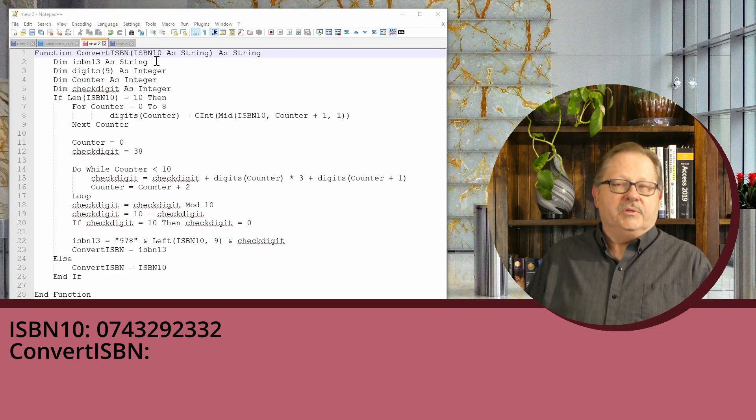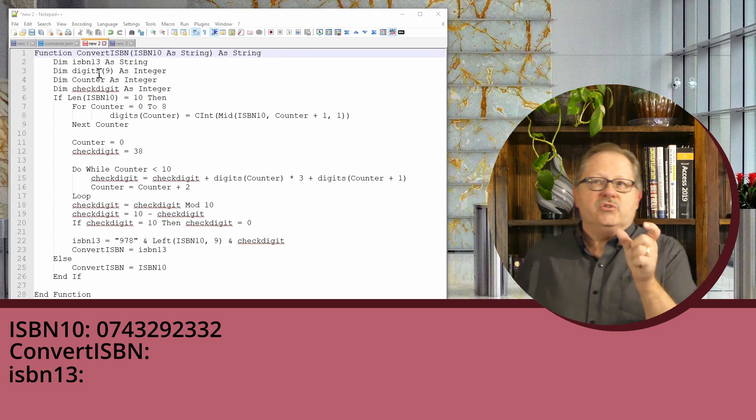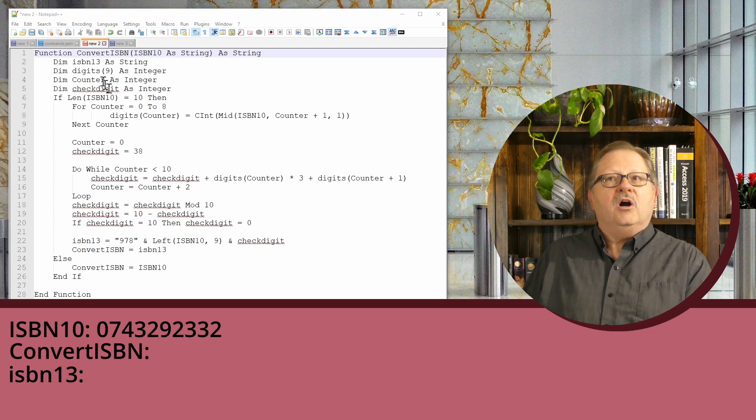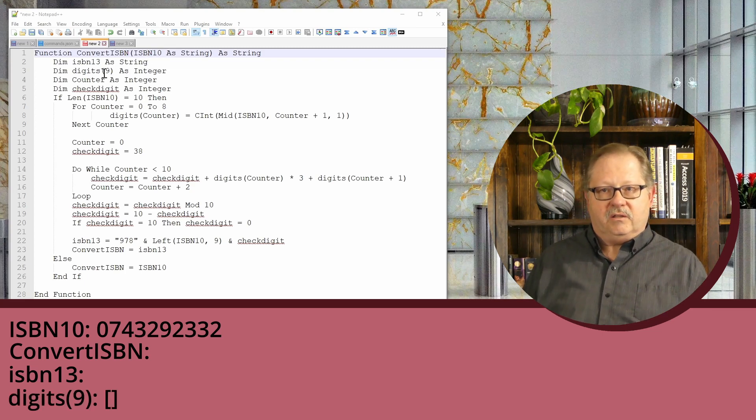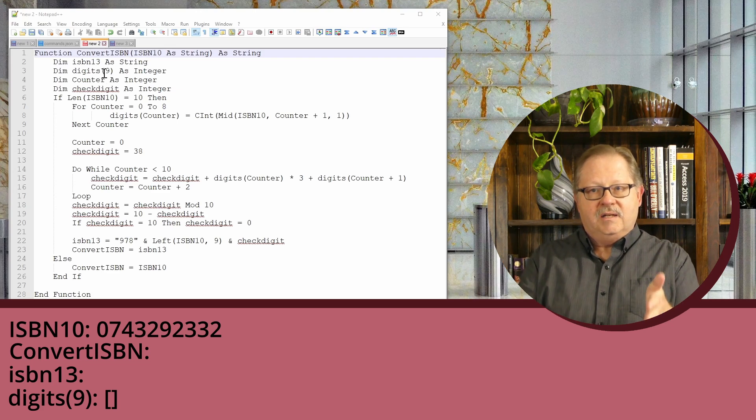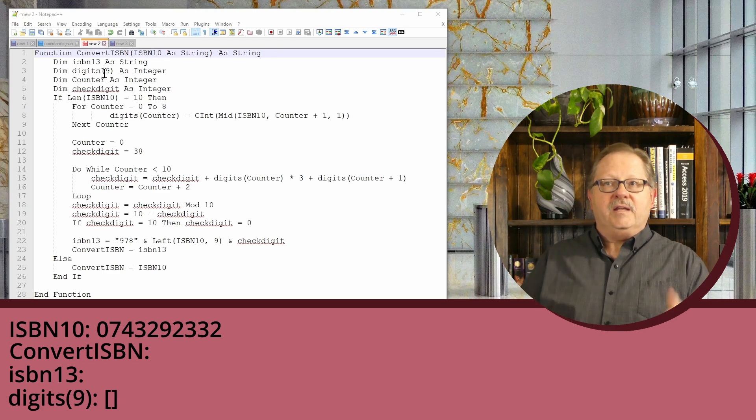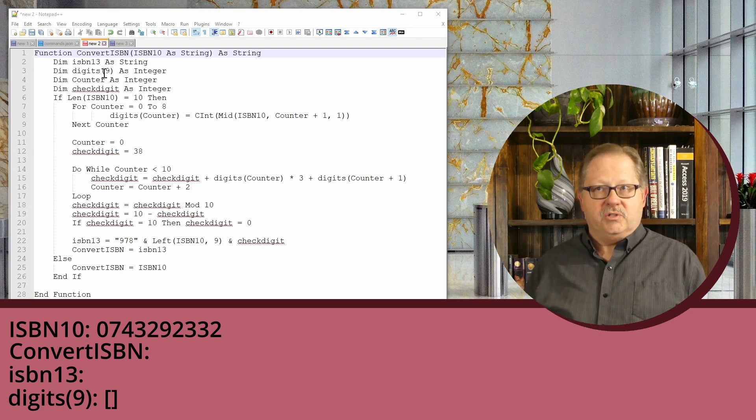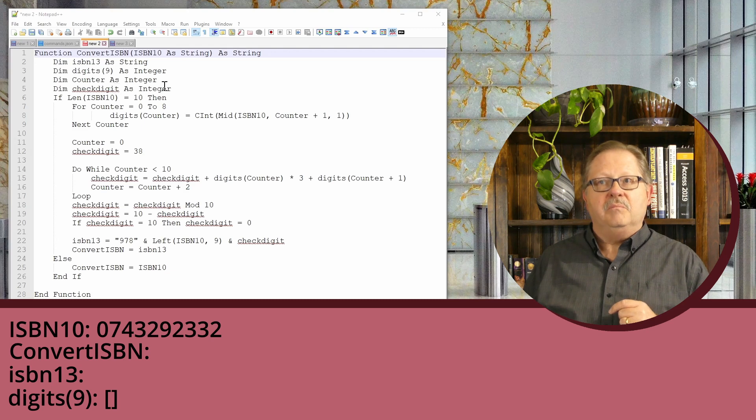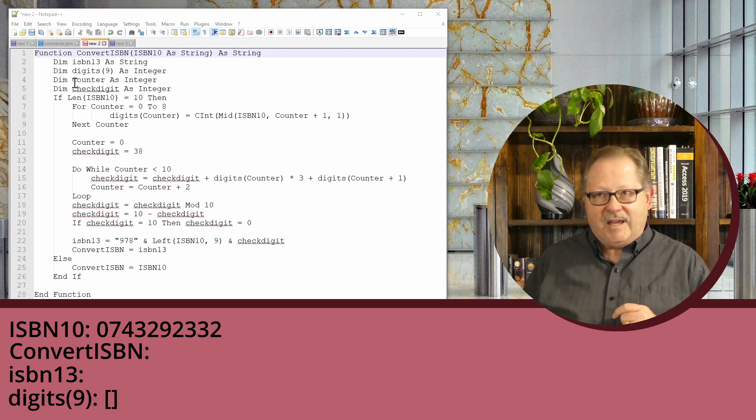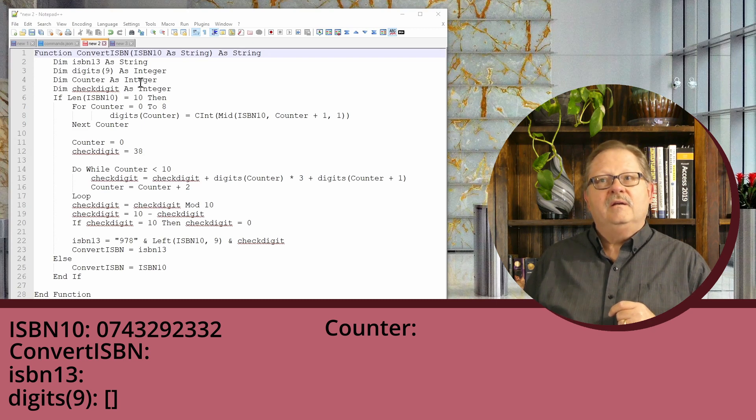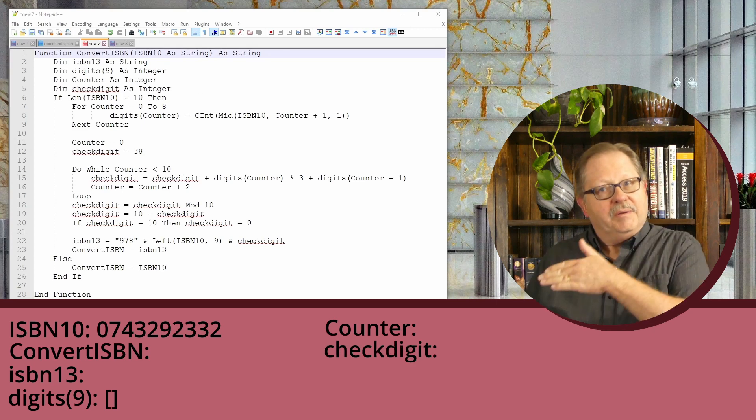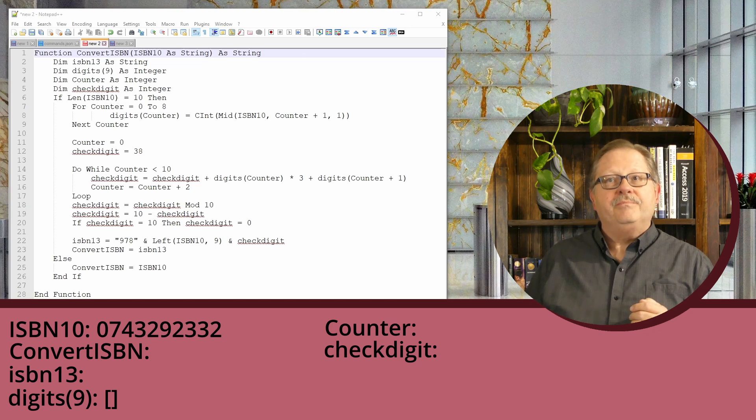I need a few variables: an ISBN13 variable, and I need to parse the text string into an array of nine digits. I want to take the first nine digits of the ISBN-10 and convert them to integers. Then I need a counter and a check digit—that final digit I'll tack at the end—which needs to be an integer.